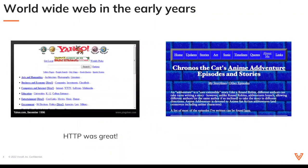If we look at the World Wide Web in the early years, this is what Yahoo used to look like. You would go there and you could read all about arts and humanities, computers and education, entertainment. You could read to your heart's content. You could also go to someone's web page that had similar interests as you. HTTP was great for that.